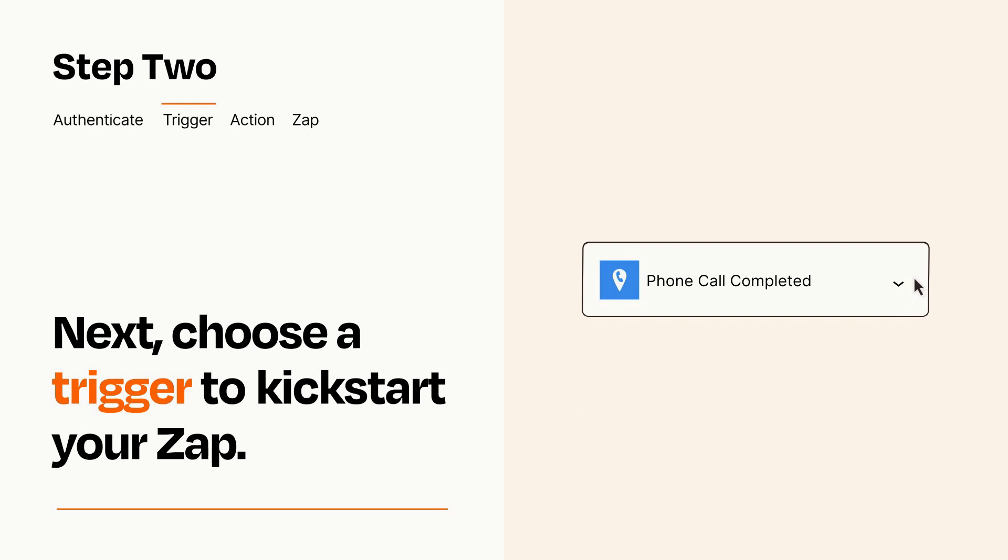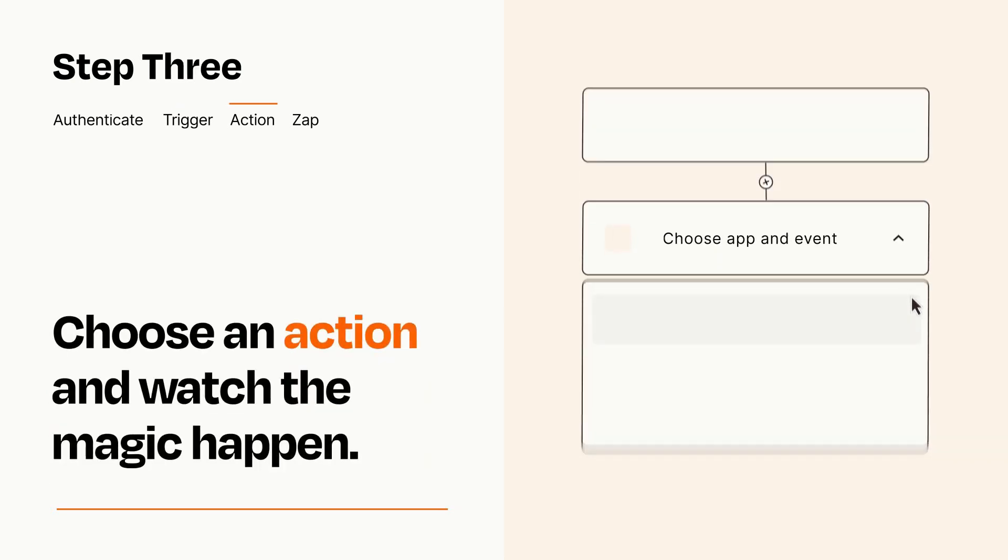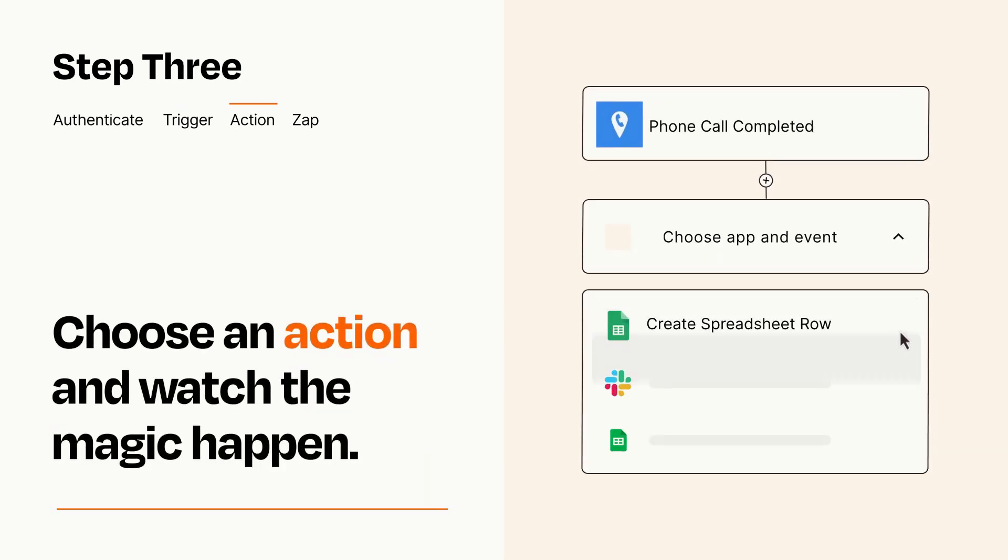This last part is where the magic happens. Choose the action you want to happen in your target app.